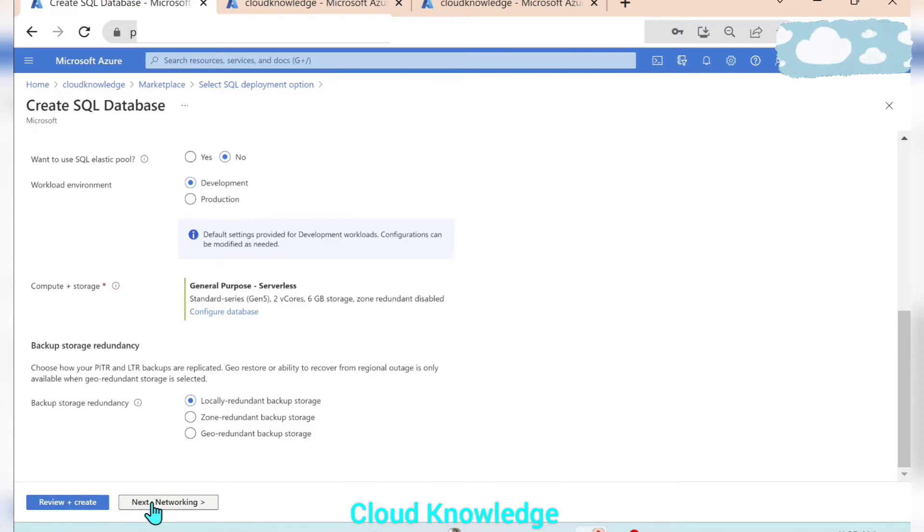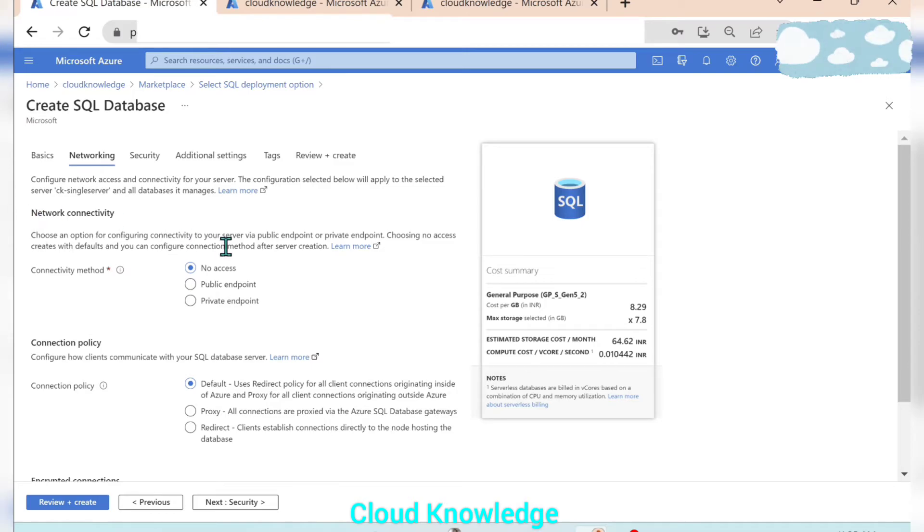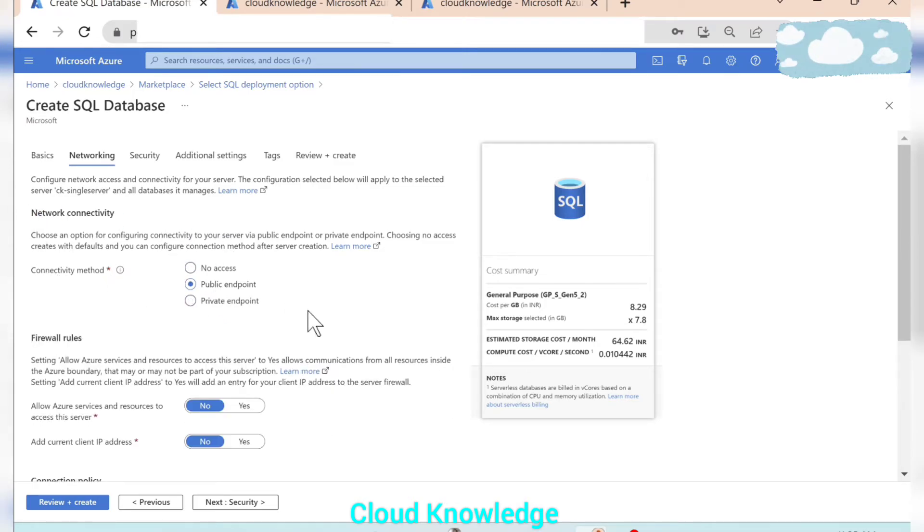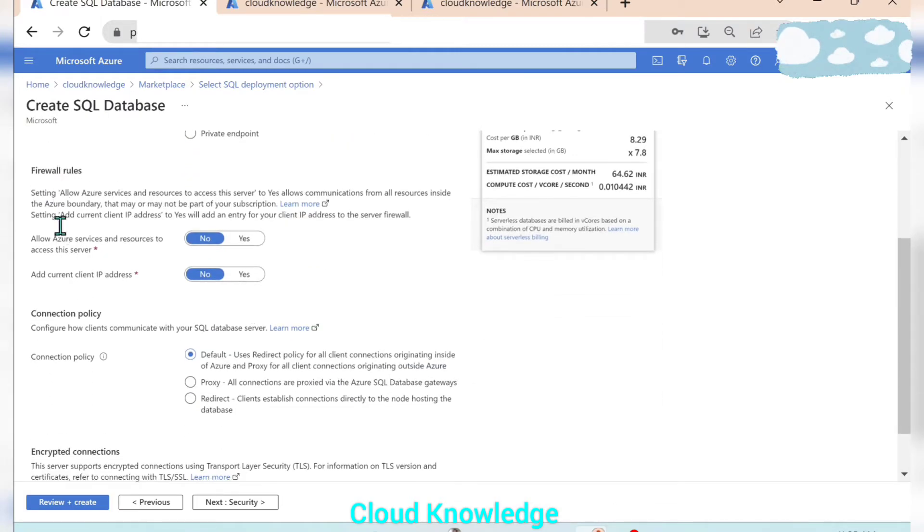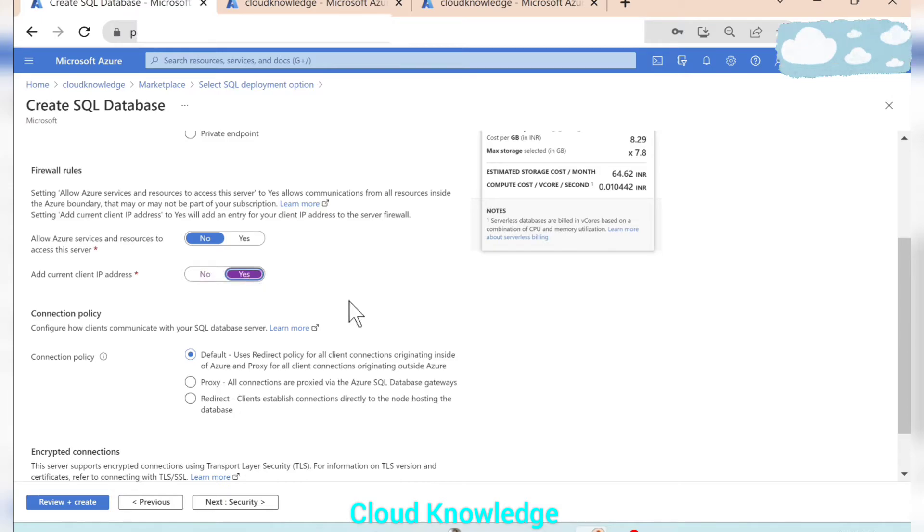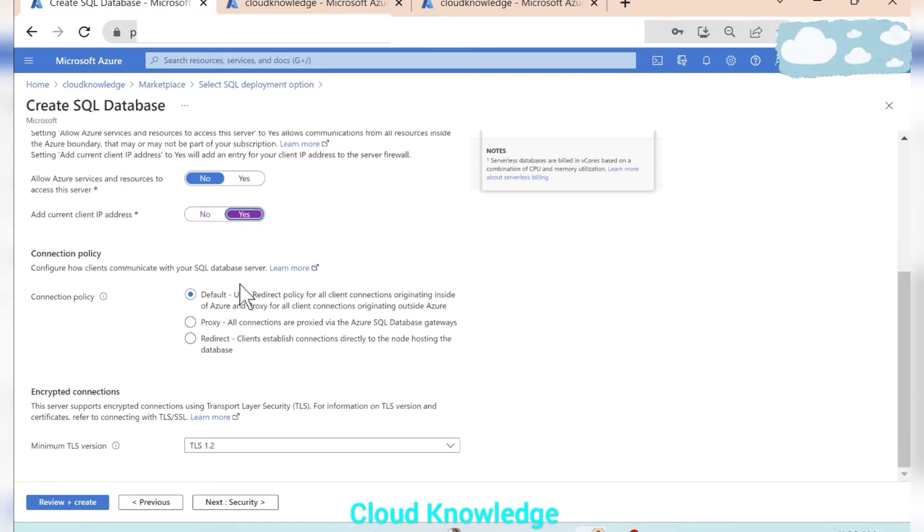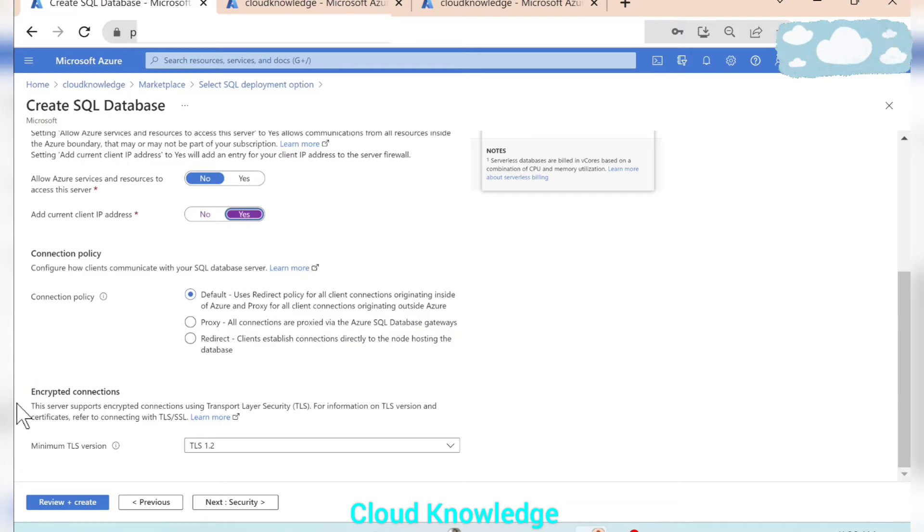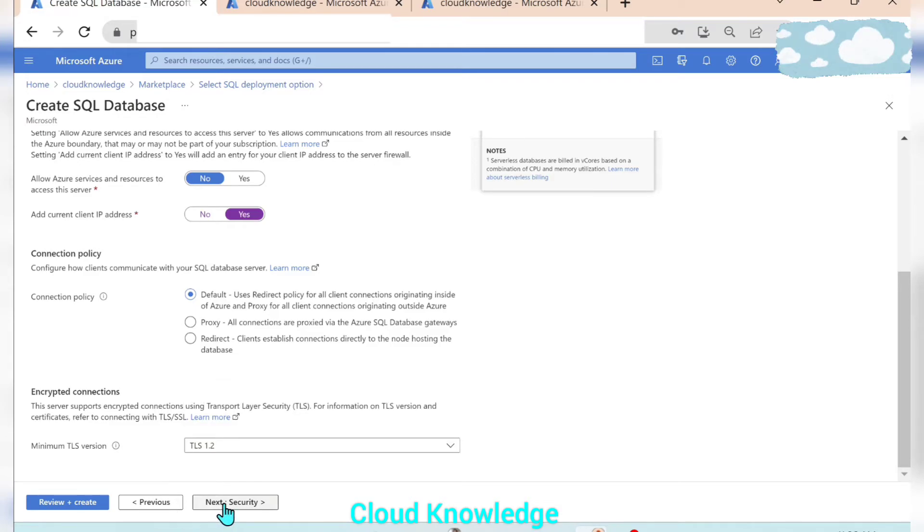In the networking tab we have the network connectivity. So the connectivity method in our case we will make it public endpoint. Firewall rule settings, here first setting is allow Azure services and resources to access the server, we don't want it. Add current IP address, yes, because we want it to be accessible to this client IP. Next is connection policy, connection policy we'll leave it as default. Encrypted connections minimum TLS version, we will select the highest that is 1.2.